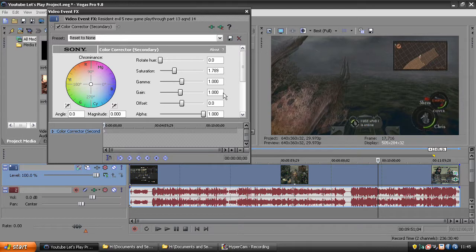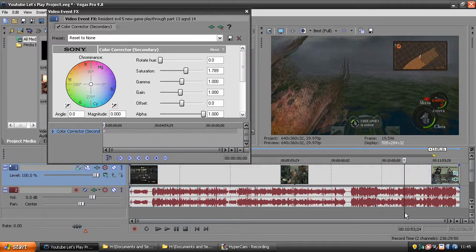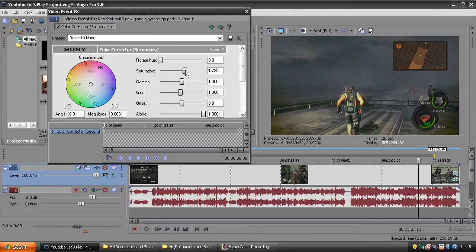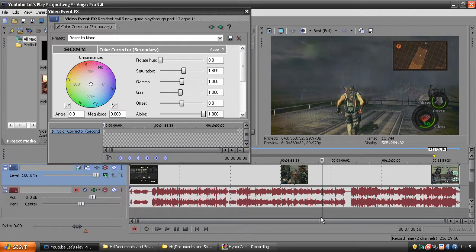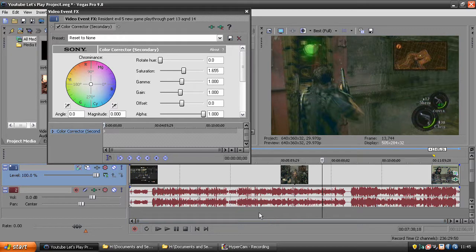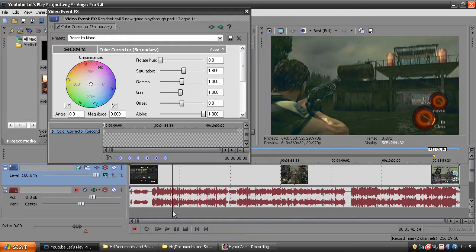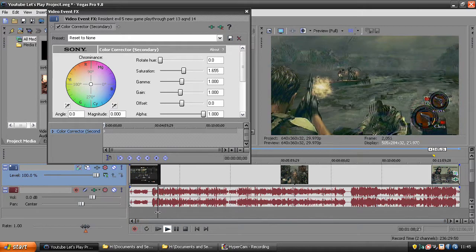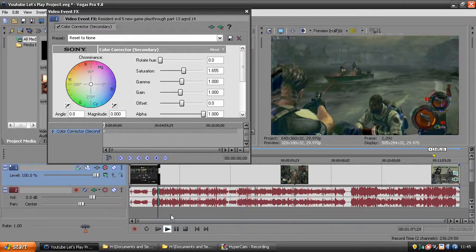You want to set the saturation to 1.789 — it just gives it that little tinge of colour, a tiny bit more colour. You can see from this scene it looks much better.